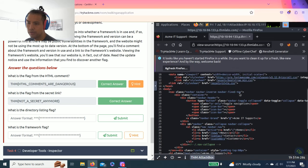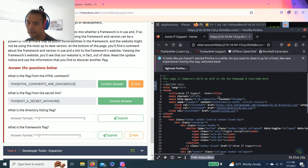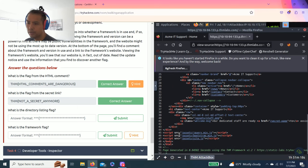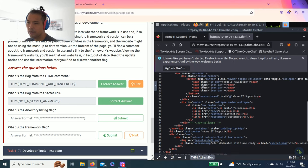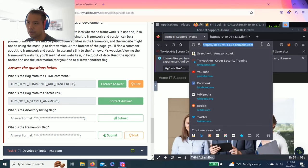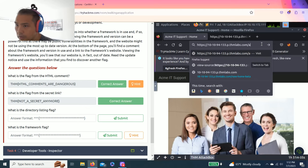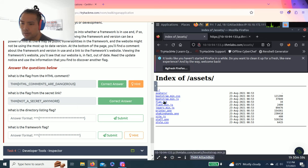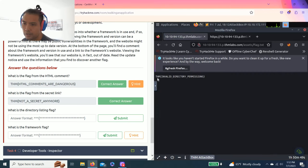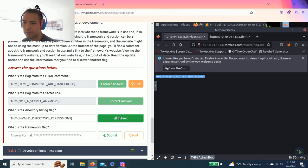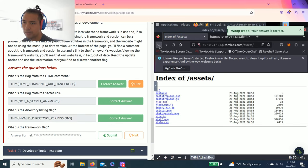What is the directory listing flag? As you read, it talks about directory. There's assets with a lot of assets. It gives you all these links and pictures. There's flag.txt, click on it. That's the answer: invalid directory permission.